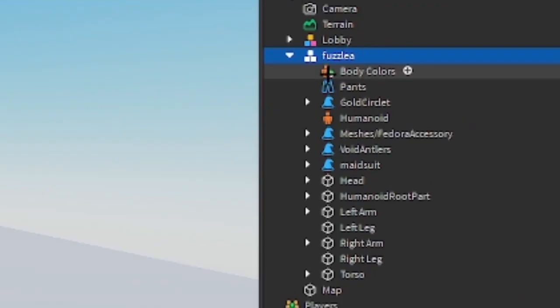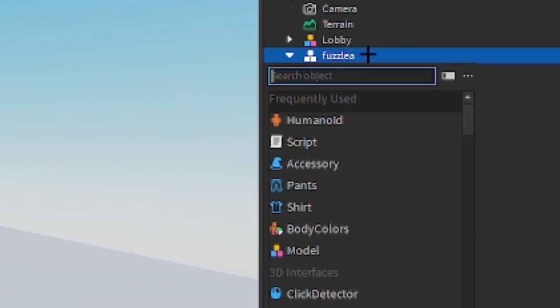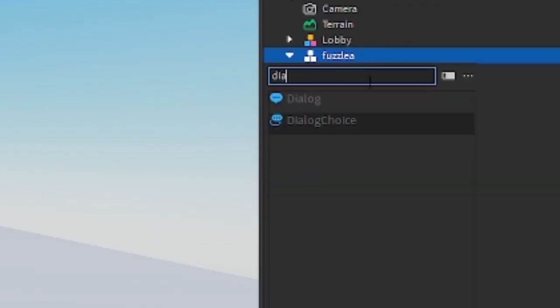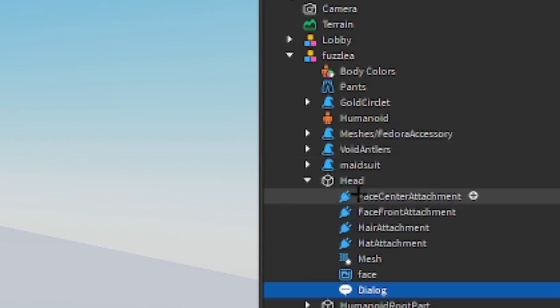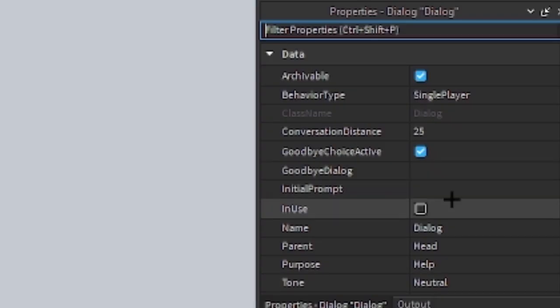So what you do is you grab the character, select the character, click the plus, type in dialogue, and drag this dialogue into the head right here. And boom.